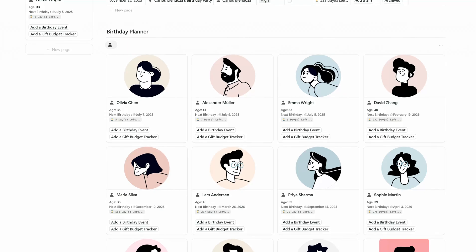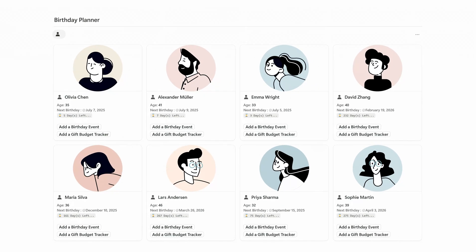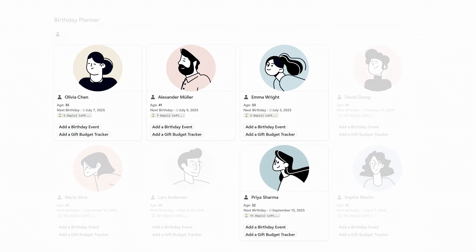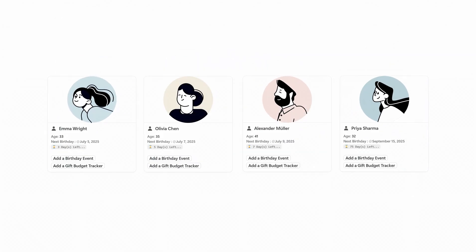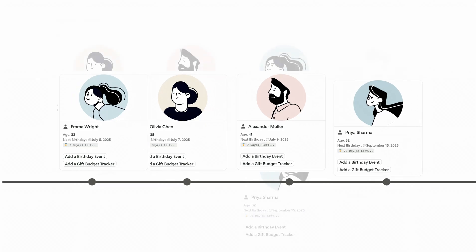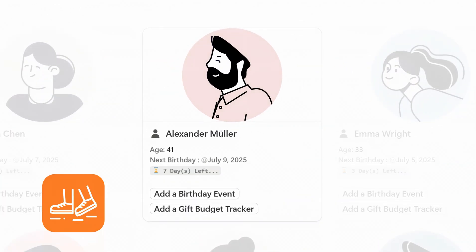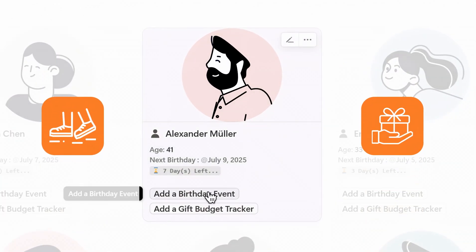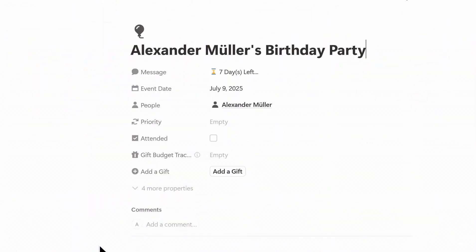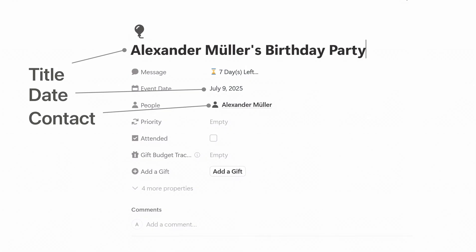Scroll down further and you'll find the birthday planner, which is one of my favorite parts. You can see whose birthdays are coming up at a glance, so you can plan your events and gift budgets from a long-term perspective. If a birthday is a week away, you can decide whether to attend or send a gift. Click Add Birthday Event, and the system will automatically create the full event page — the title, date, and linked contact will all be filled in for you, and right from there you can add a gift if needed.